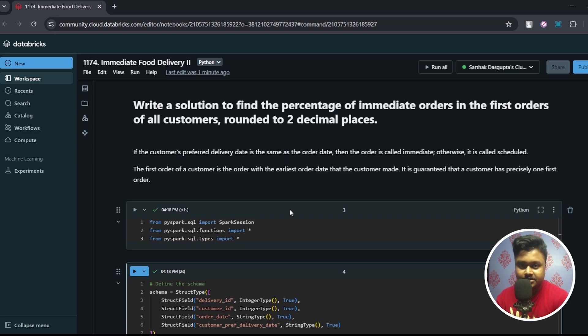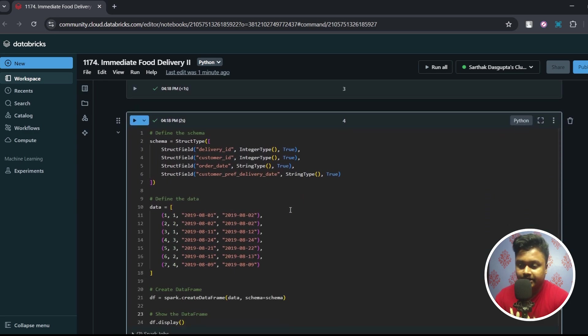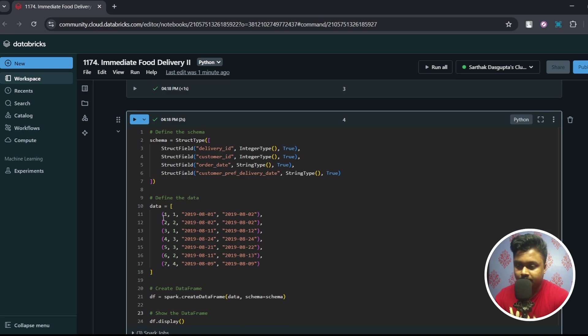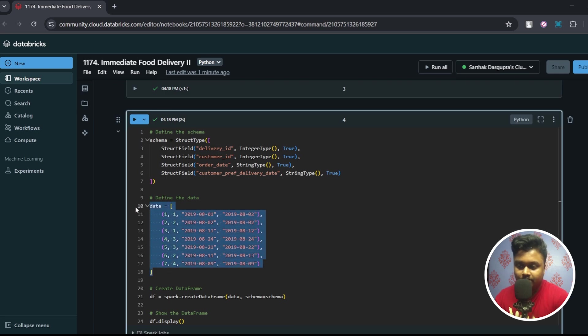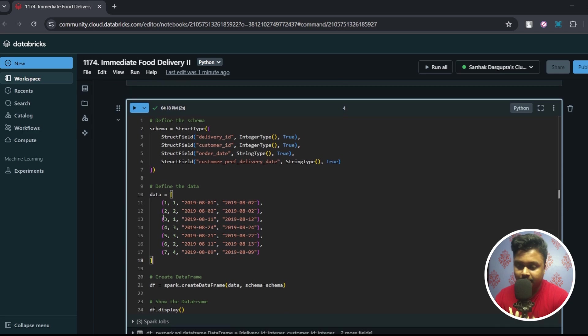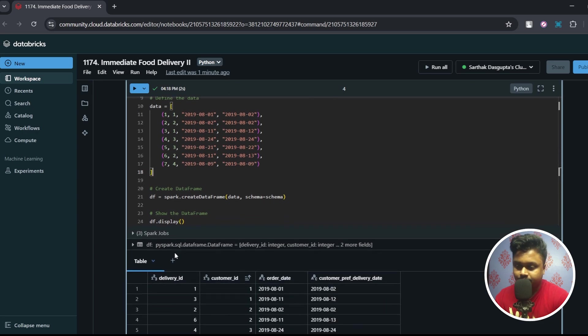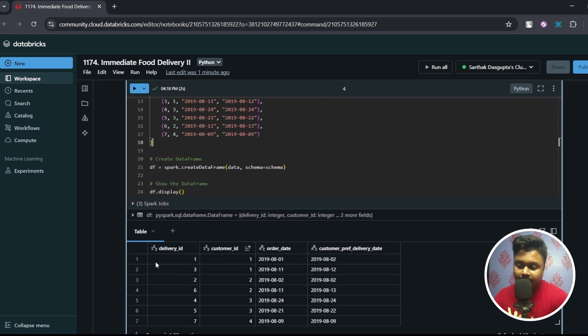I hope this question is clear to you. Before we dive into the solution let me show you the data. This data I also found on the LeetCode page as well so you can use this to solve the question. Link to this notebook is available in the description.